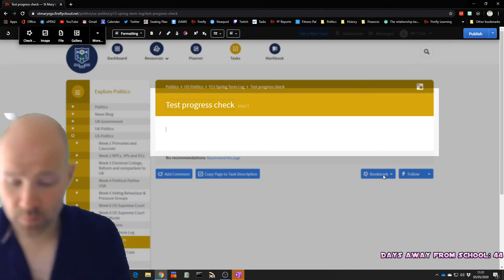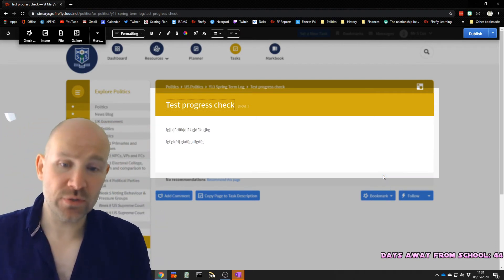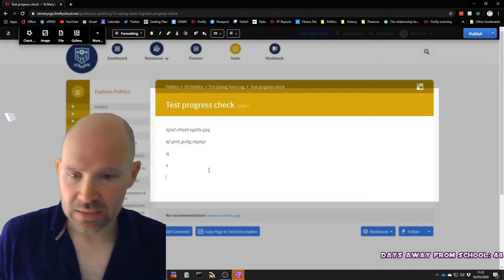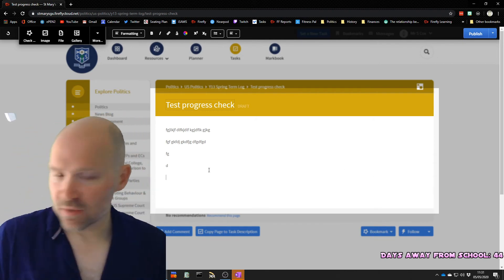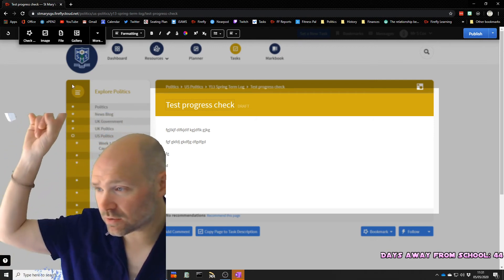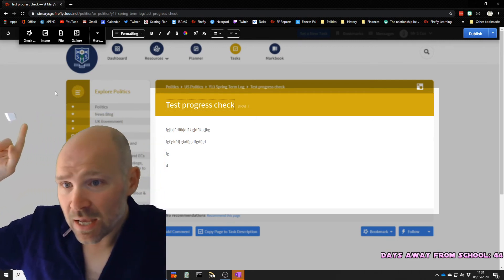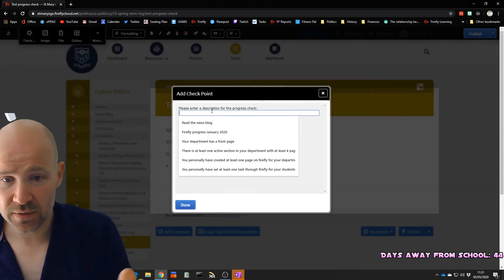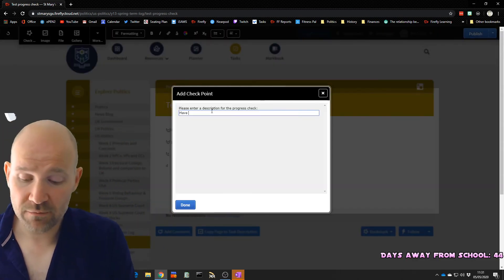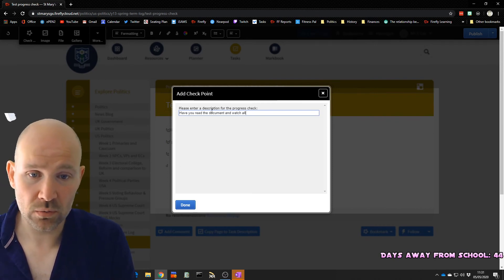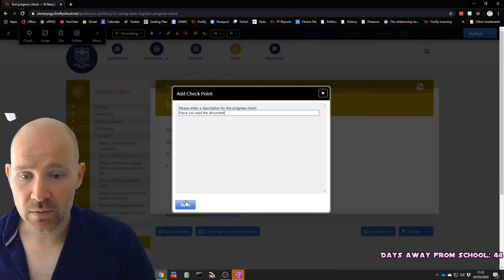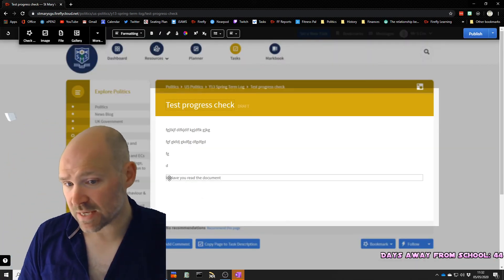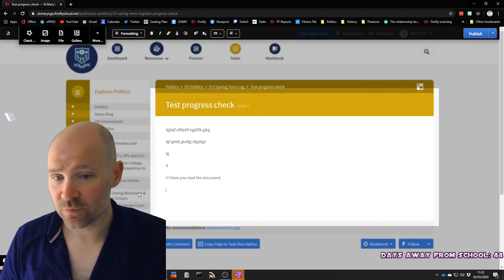Now, it's a normal page. So I can put my information, I can put my introduction, I can put a video in, I can insert files, you know, all the stuff I can do on a normal page. And then when I'm ready, I go to the top, and there's a button here that says add checkpoint. And then you put in the thing. So I'm going to put, have you read the document? There you go. And we'll hit done.